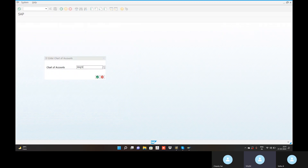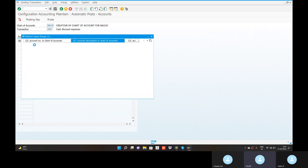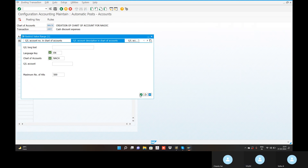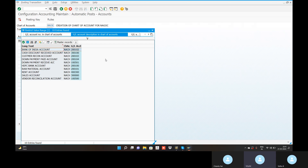Document simulate option — let's check the chart of accounts. There is already a cash discount paid account. Let's enter. There is a cash discount received amount. There is a cash discount paid account. This is a customer.